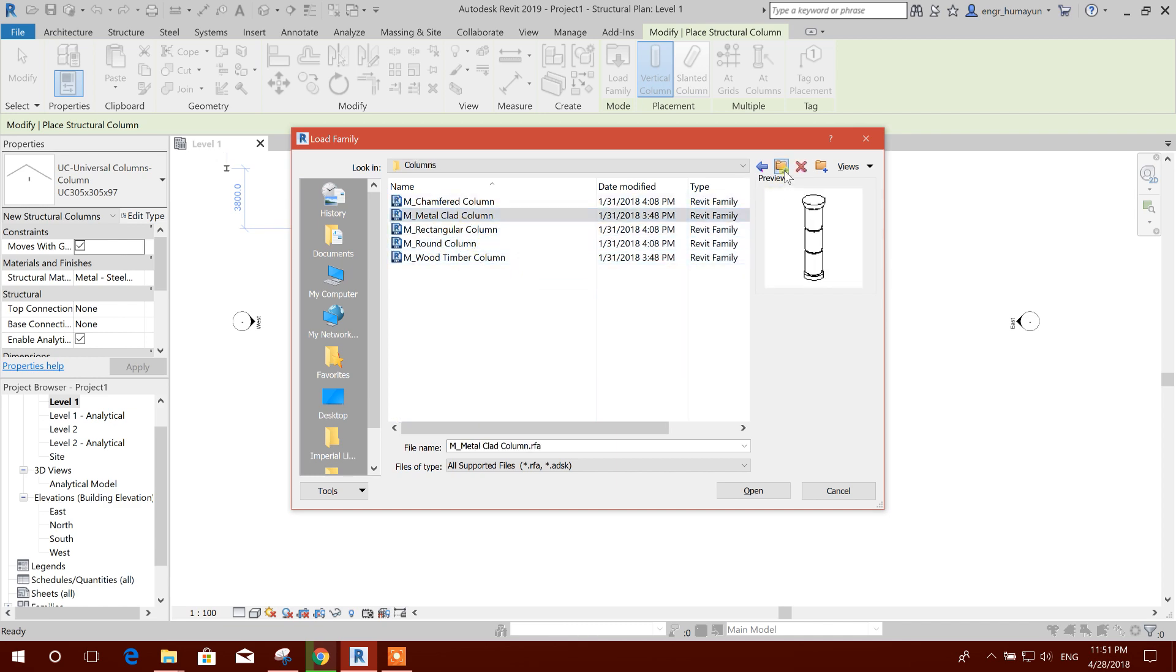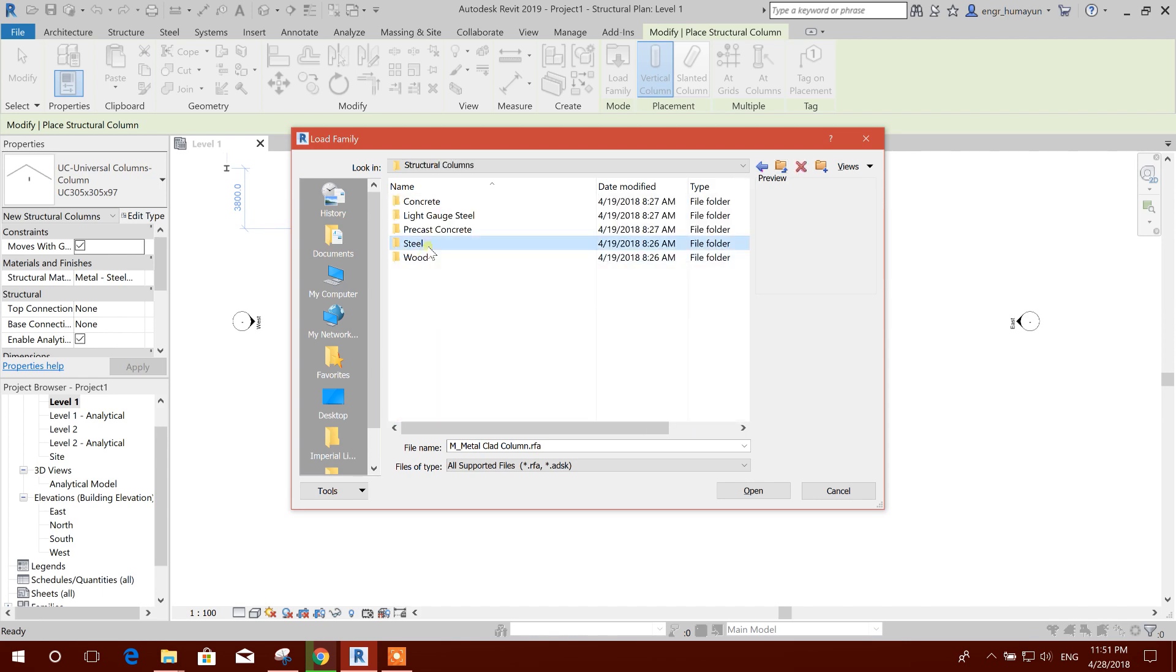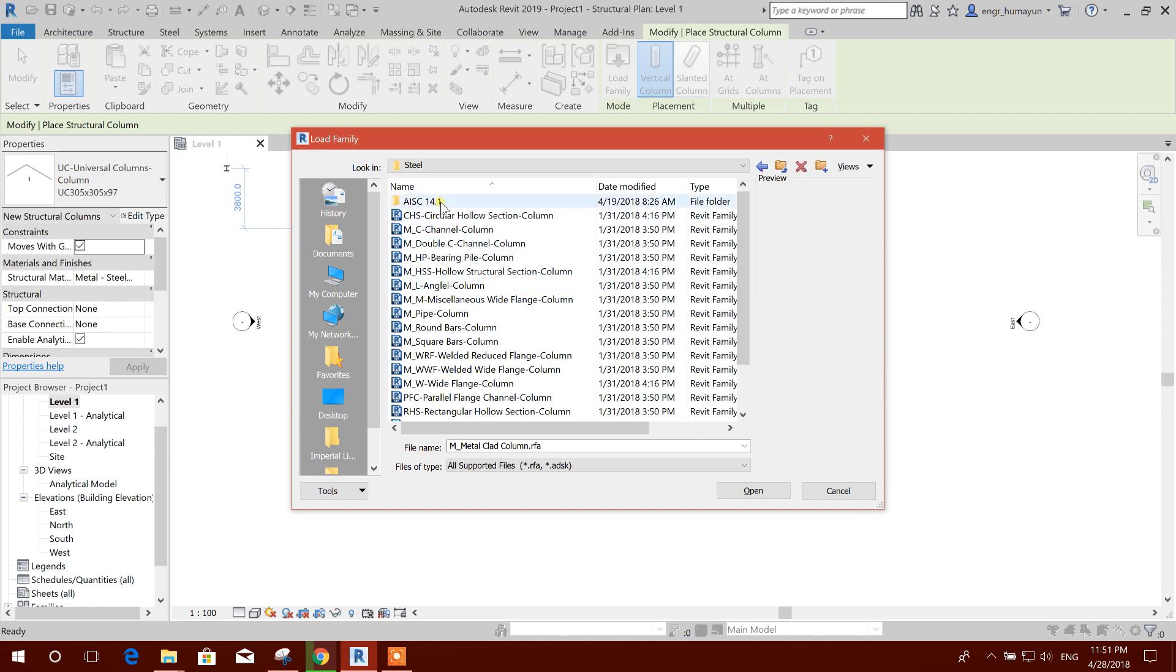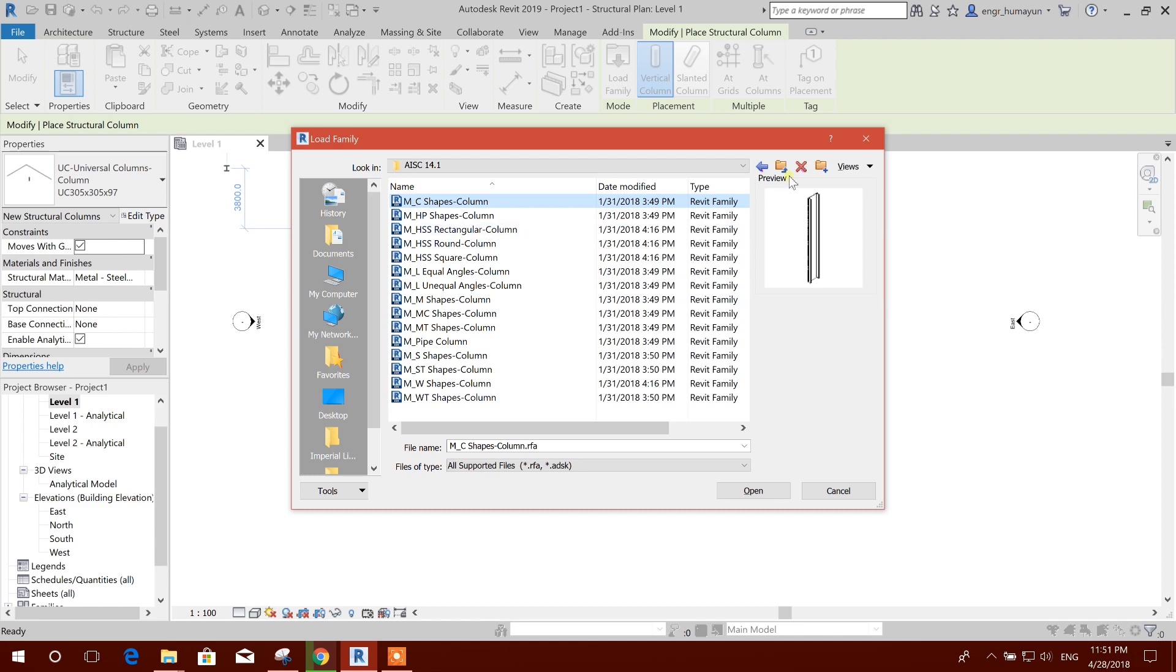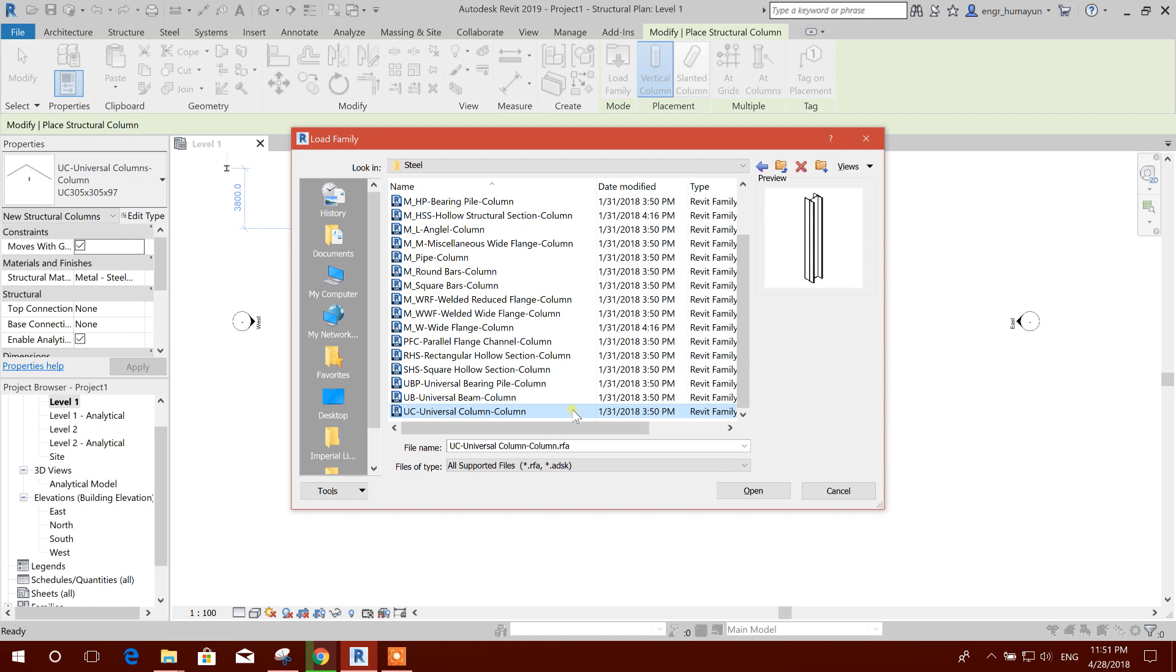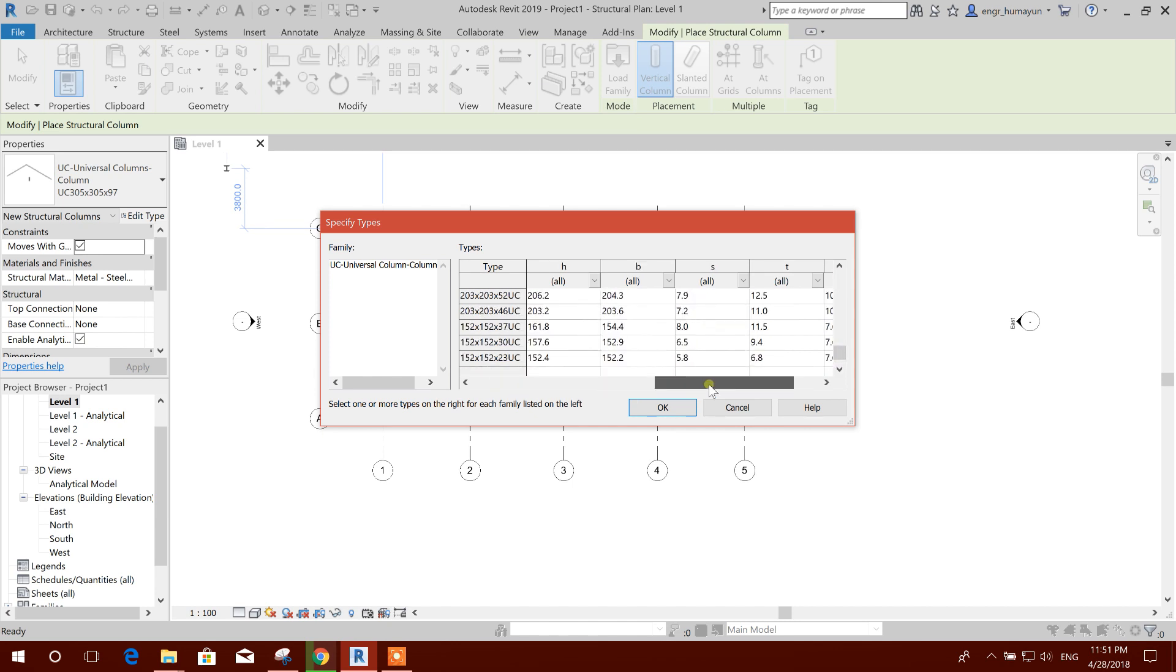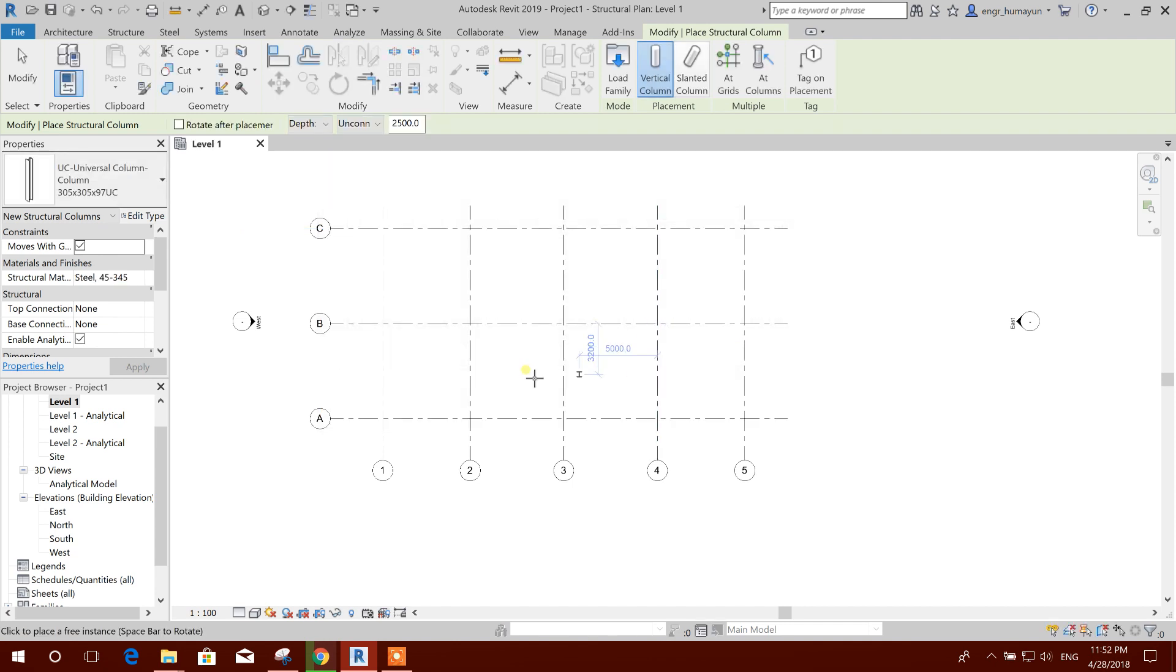These are architectural. We can go to structural columns, steel. Here are the AISC 14.1 column sections. The sections are available here. We can import that family also. Universal column. So we will open this one. Here are all the column shapes with the section name and section details. Import all of them.